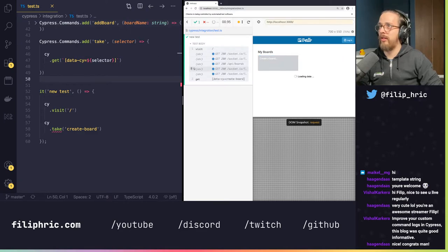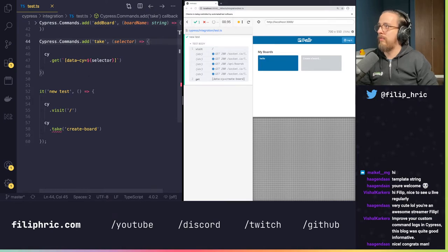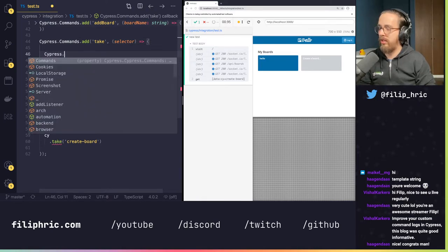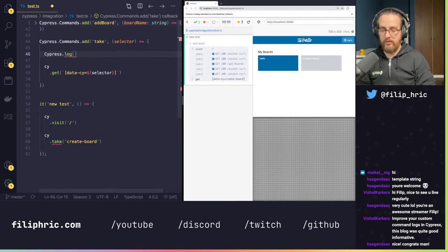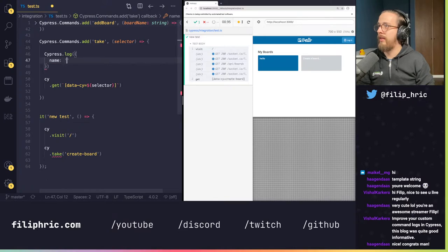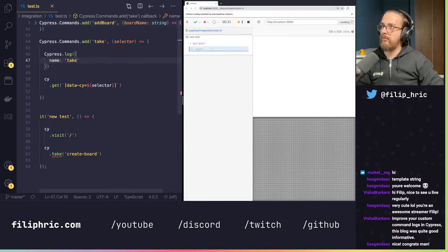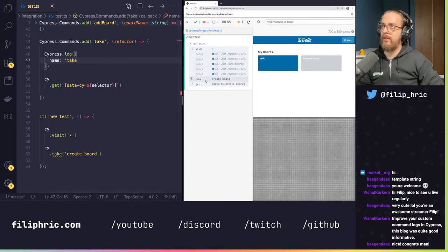What I ideally want is to just type the selector name like 'create-board'. So the take command will wrap cy.get() with the data-cy attribute prefix: it takes the selector as an argument and calls cy.get(`[data-cy="${selector}"]`). If we call take('create-board') it should select that element — and it does.